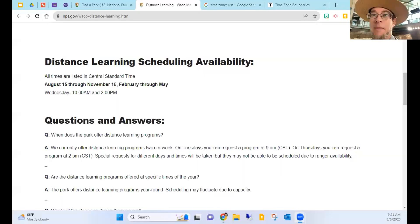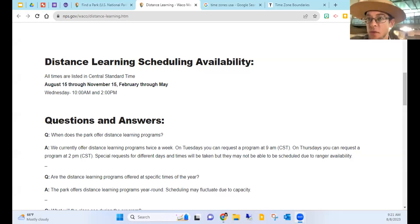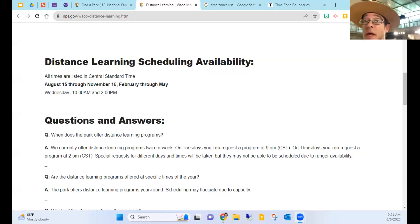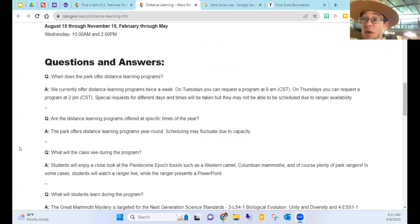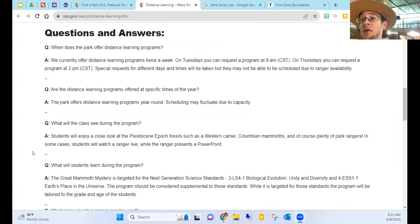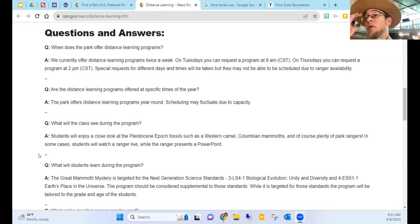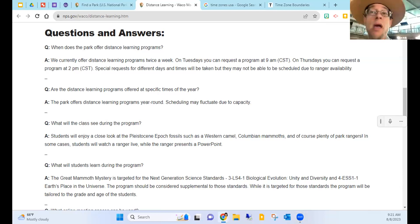Waco Mammoth's distance learning availability runs August through November and February through May. We're a young park with permanent staff coming on board soon, which will allow us to expand our offerings and add a second day. If your class falls outside those time frames, shoot us an email at waco_education@nps.gov or waco_distancelearning — both are on our website — and we'll do our best to work with you.